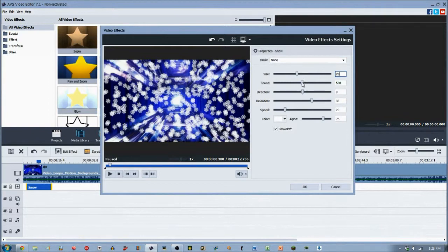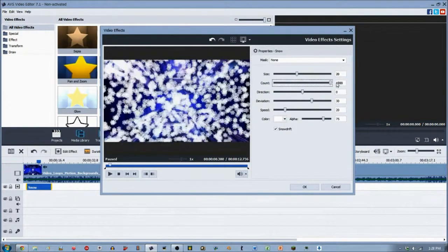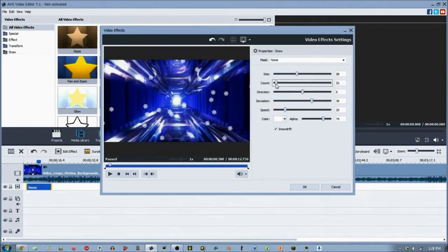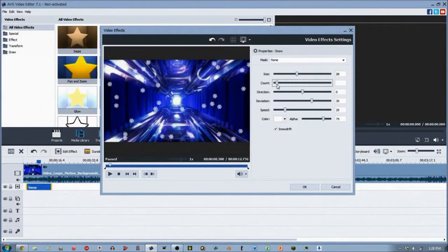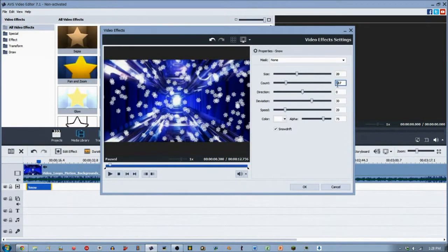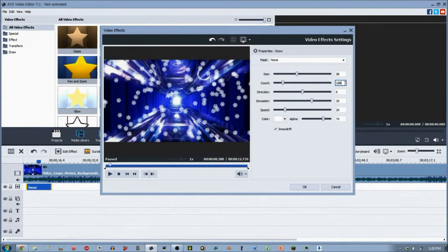You can also increase or decrease the count of them. So, more numerous or less numerous. So, let's have our count a little bit less than that. Let's just have our count at 150 particles on the screen.